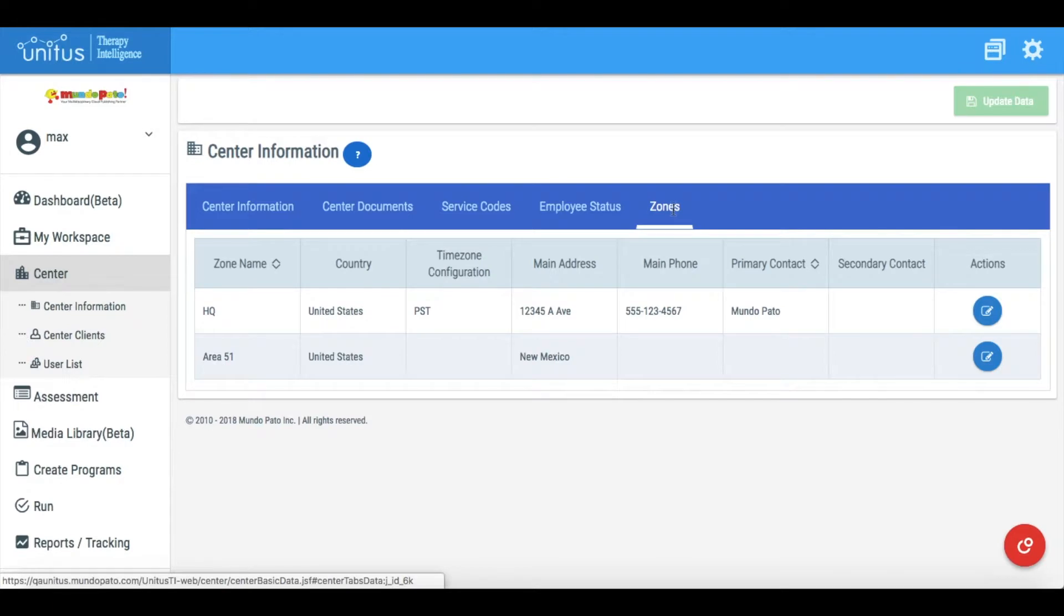Here is the list of zones that have been created in my center. I can create a new zone by clicking this red icon at the bottom right corner of the screen.